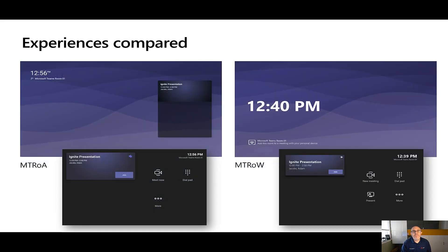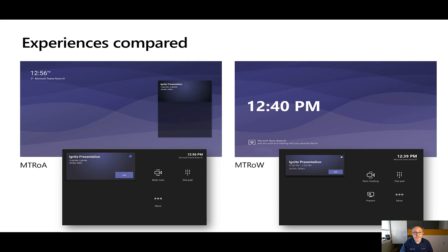Let's look at the experiences. Early this year, there was an update to MTR on Android, and effectively the whole user experience moved to an MTR-style experience — hence the change from CollabBar to MTR. We now have a much richer touch console experience. If a touch console is being deployed, the front-of-room display gives you an updated calendar which shows meetings throughout the day, so you can see what's ahead of you, not just what's now.